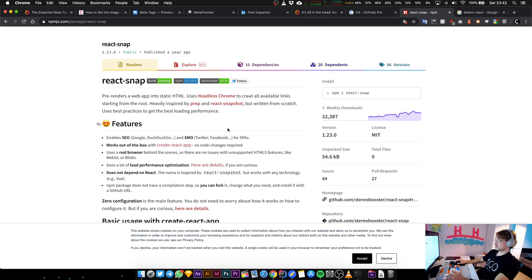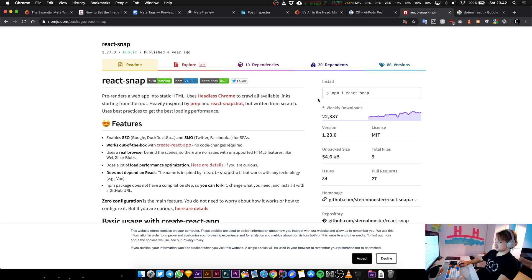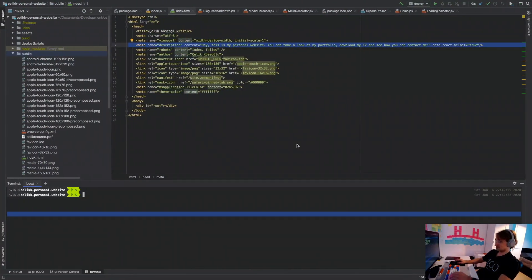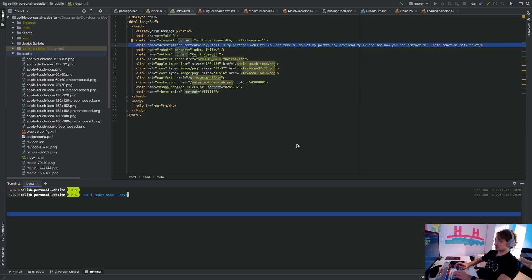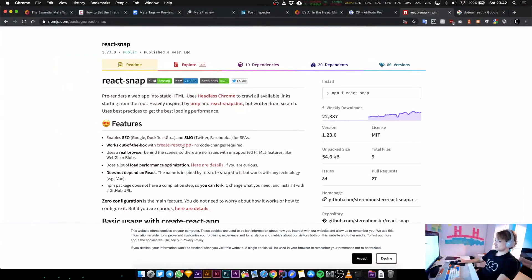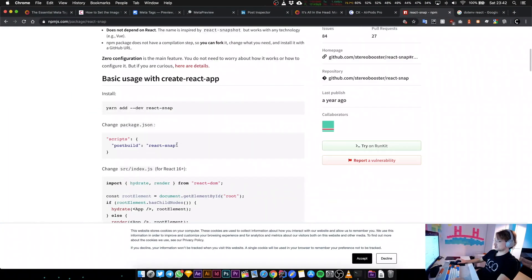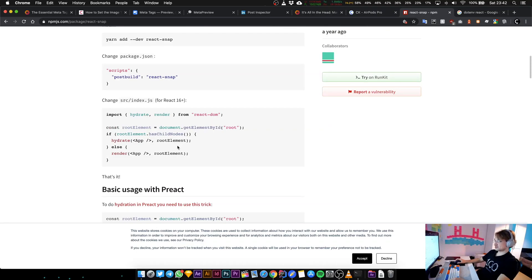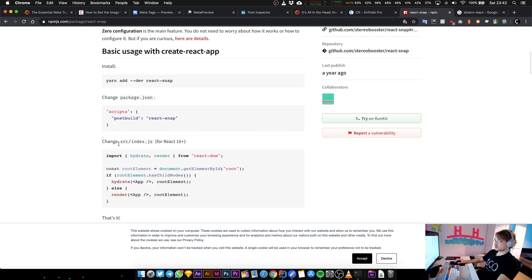We are going to use it in this one. Let's install this library and then use it: npm i react-snap --save. So while this is installing, let's go back to the documentation and let's see how this thing is used.